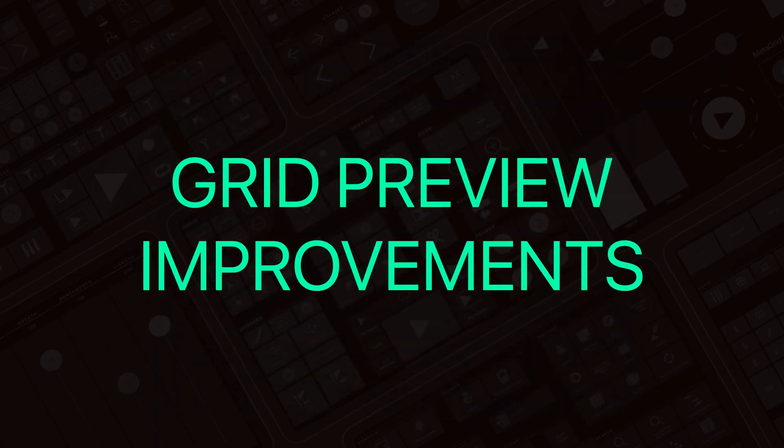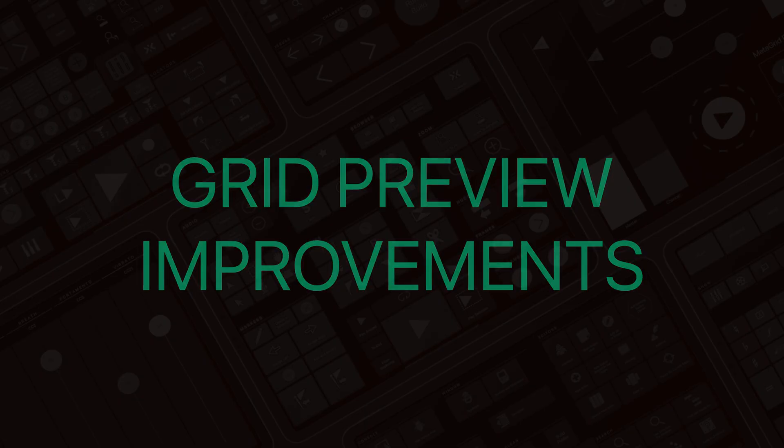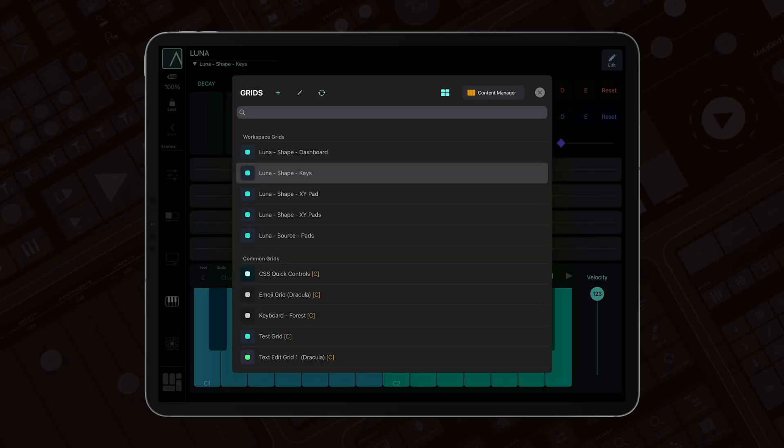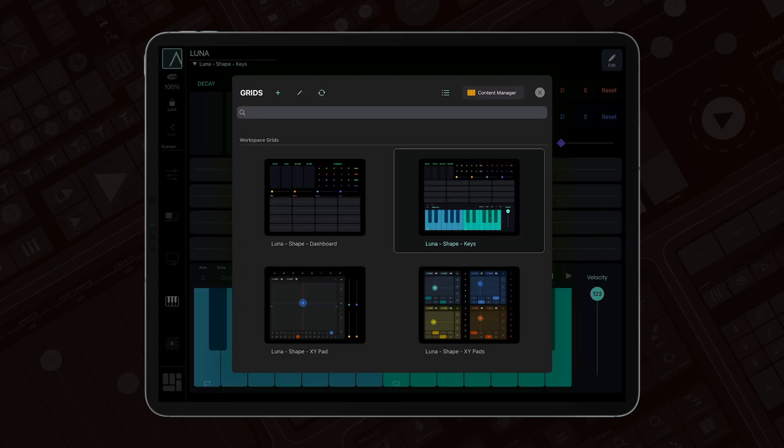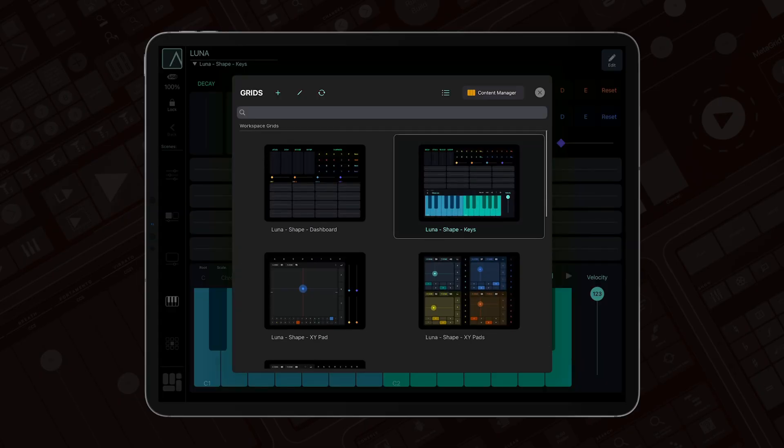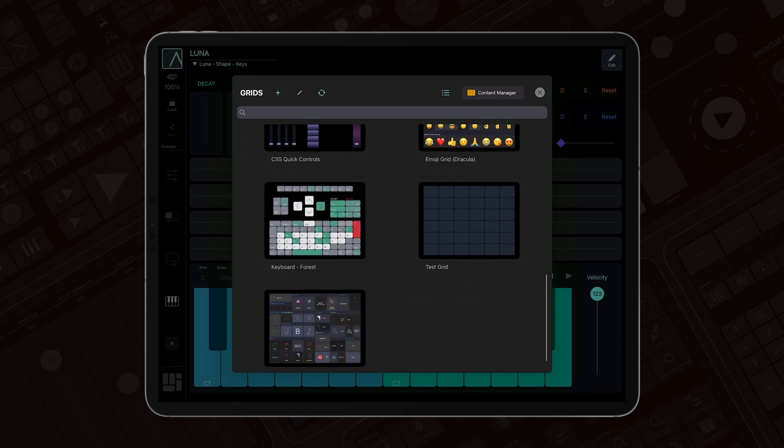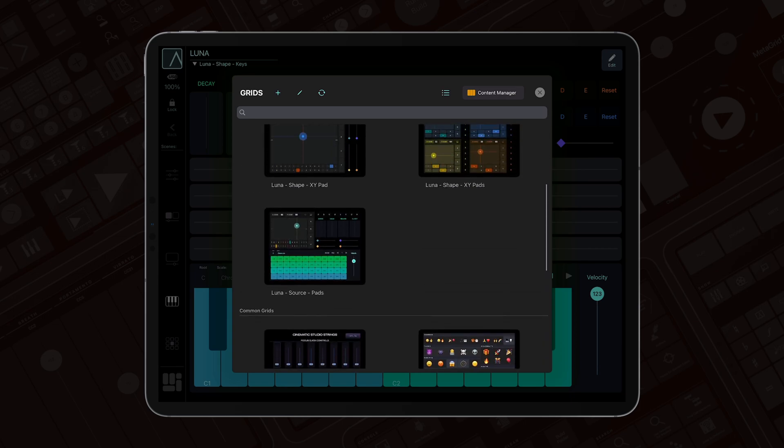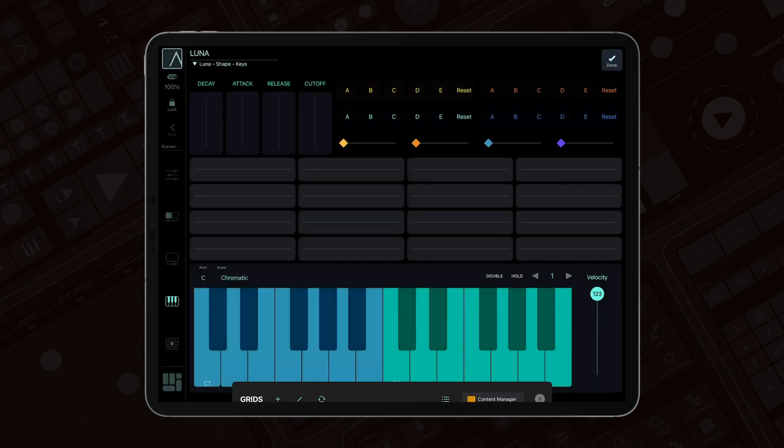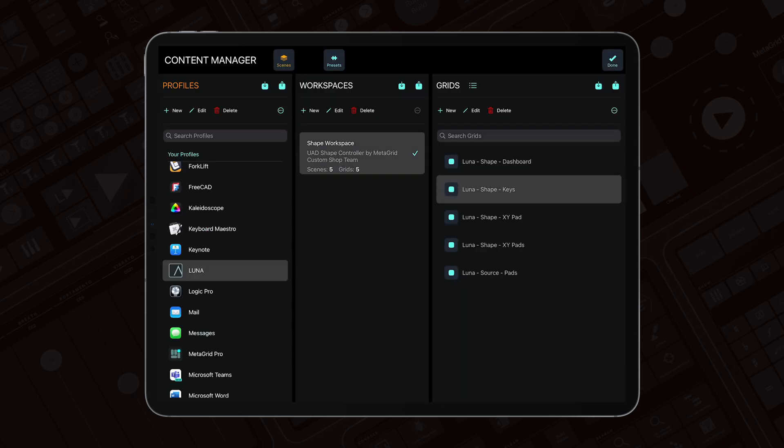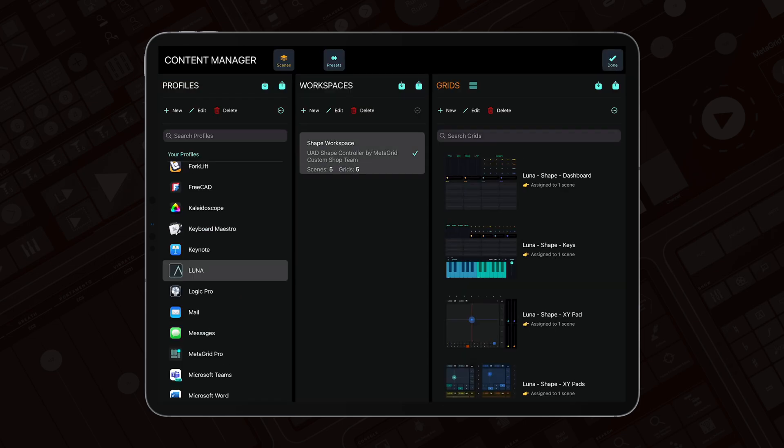We've also focused on improving previews across the board. Imported grids, presets, grid selectors, and even the Content Manager now display the correct previews, making navigation faster and more reliable.